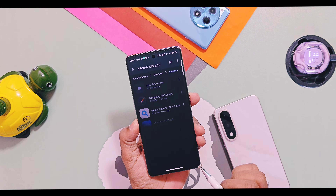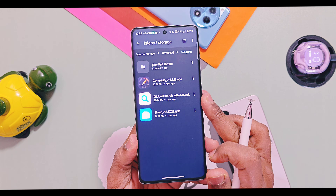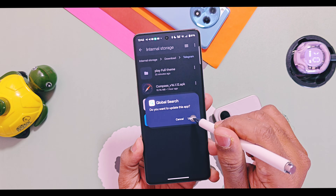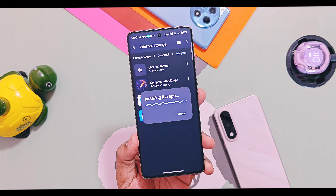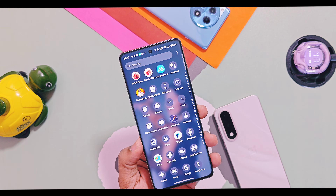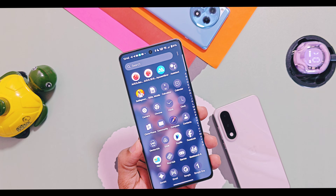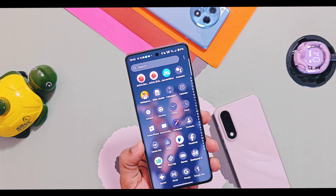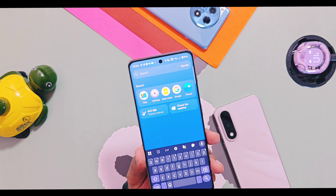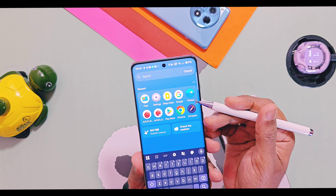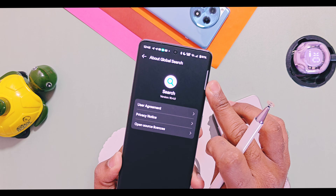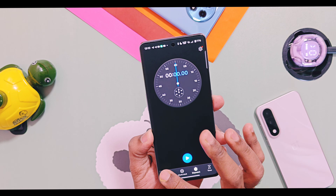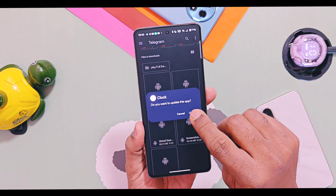Next is the new version of the Global Search application. Download and install this application and you will get the new 5-by-2 or 5-by-1 grid layout for search and filter results in this new version 16.4.0 of the Global Search application.